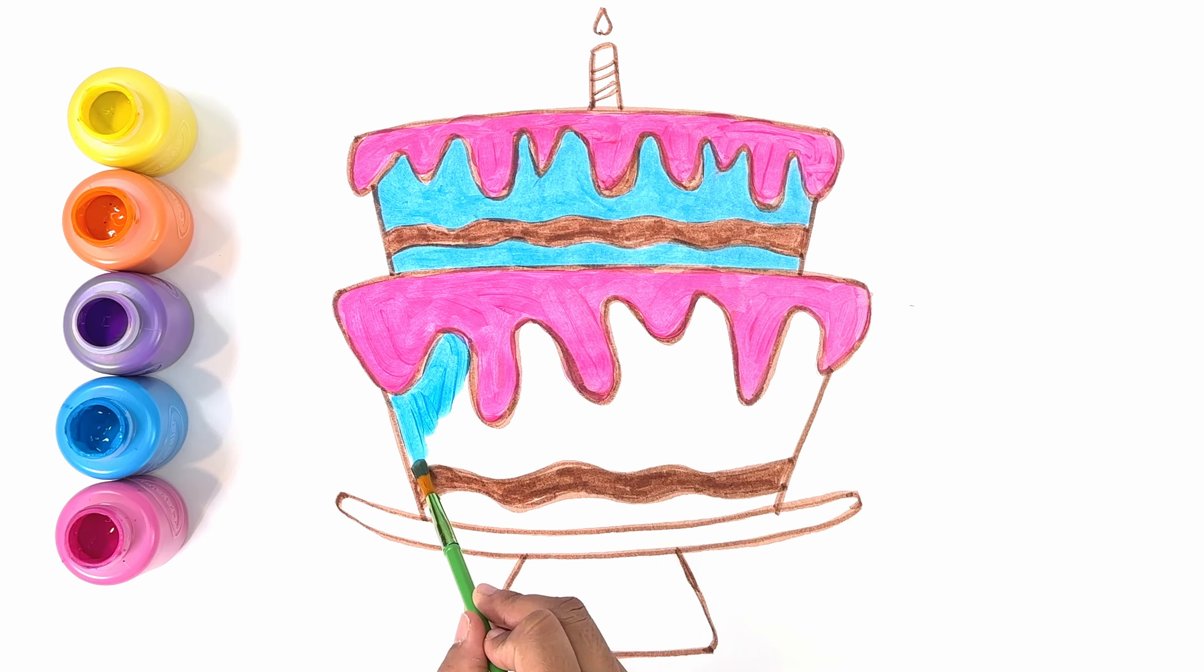You see all the waves on the top of the cake? That's the drip. Let's start drawing the bottom layer of the cake which is slightly bigger than the top layer and it's going to be the exact same as the top layer with drips and the same designs.